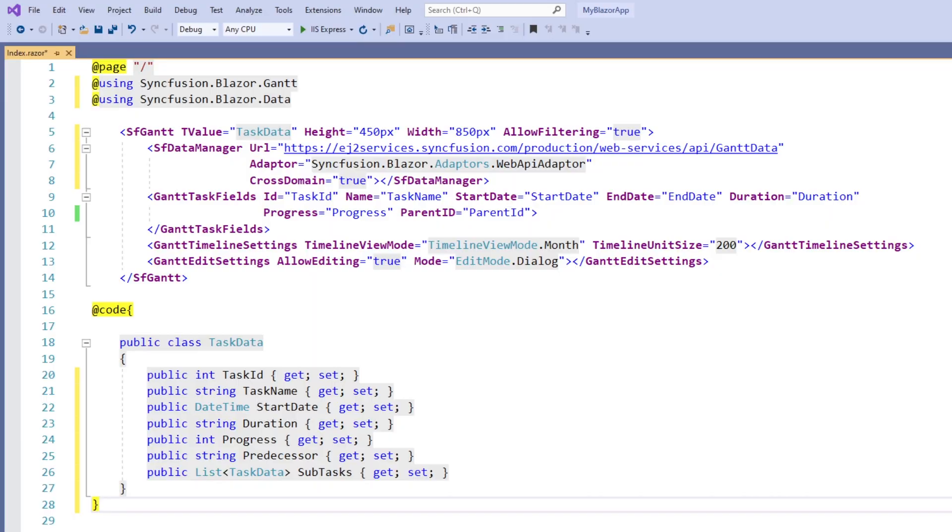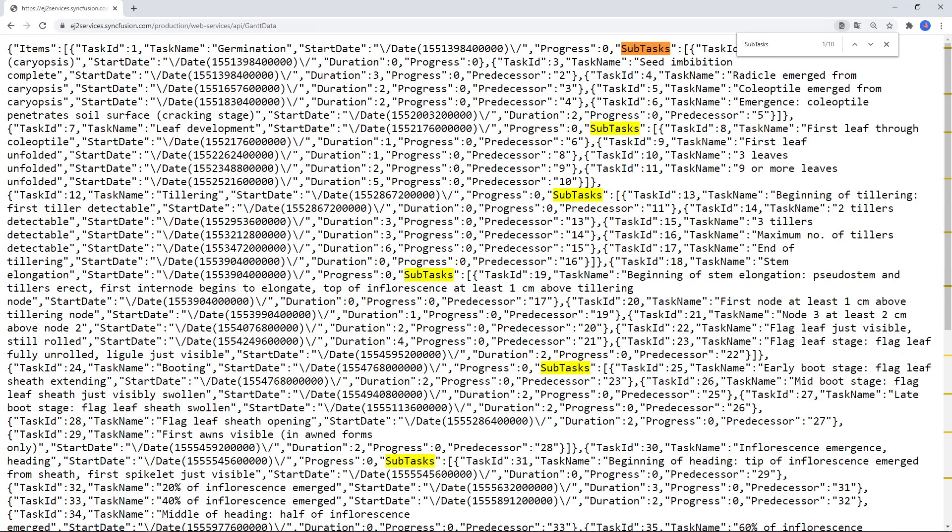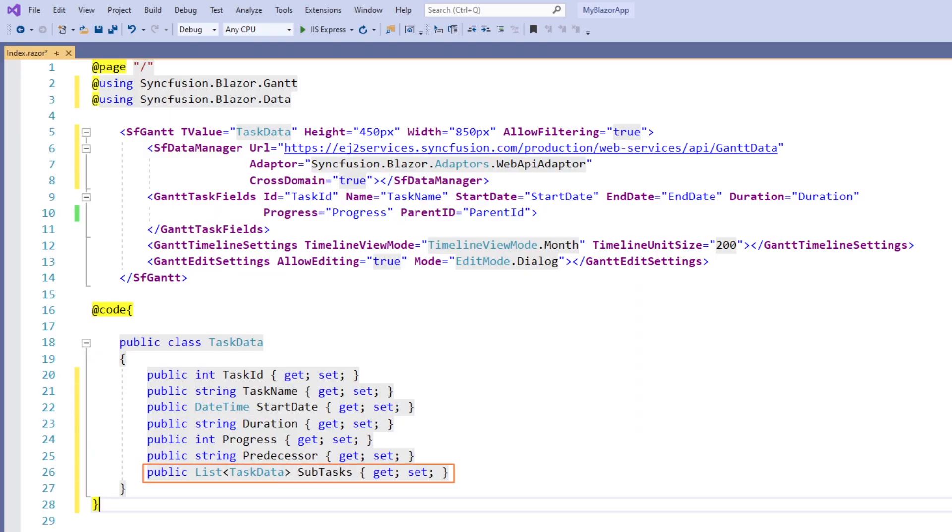Now I will explain the structure of the remote data used in this sample. Since the remote data is hierarchical, I have added the subtasks field of type list of task data so that it can hold the child tasks.